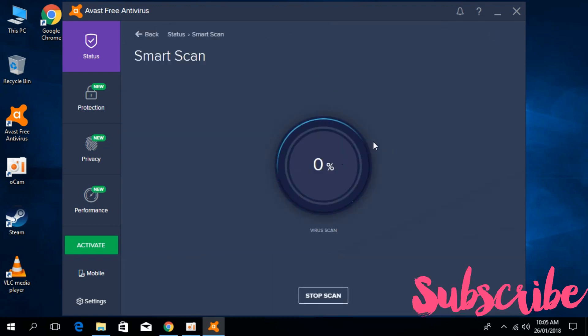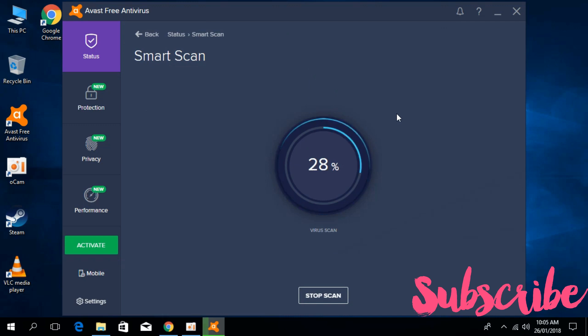It will take some time. Once it is completed, in most cases it will remove the virus that you are facing.